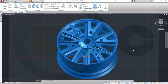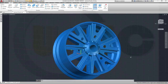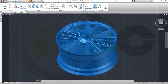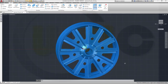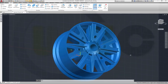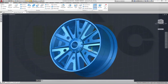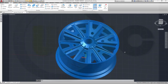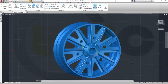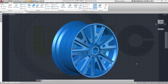Hi, welcome to an AutoCAD 2019 video tutorial. I want to do my advanced rim in AutoCAD. Let's have fun with AutoCAD.